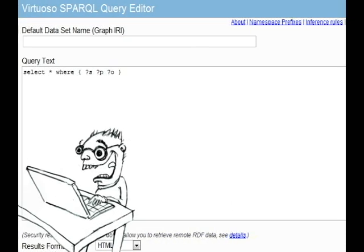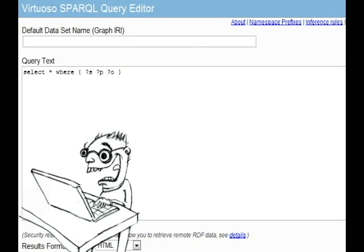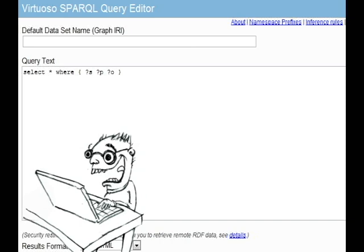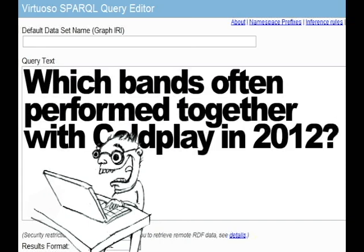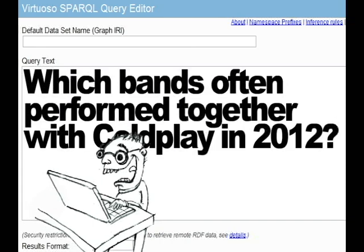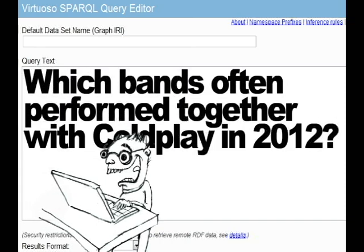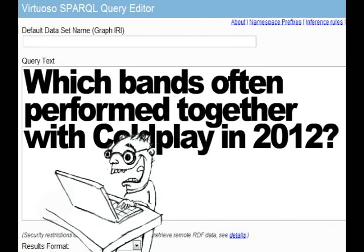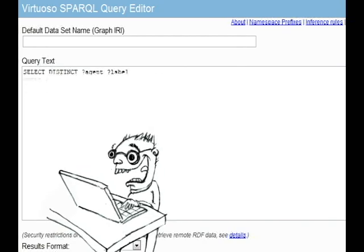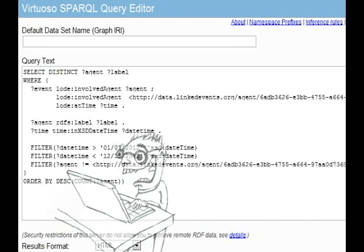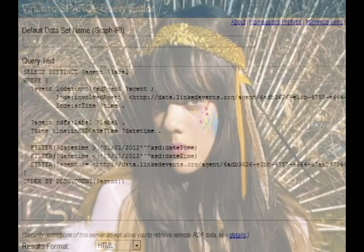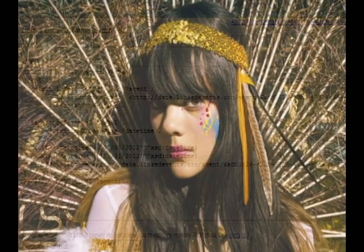Alice's friend Ted can make sophisticated queries, such as: which bands often performed together with Coldplay in 2012? He discovers an interesting band, Bat for Lashes, this way.